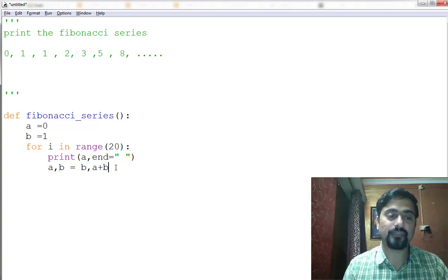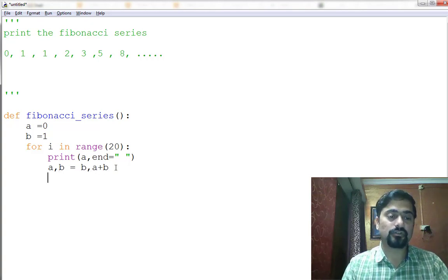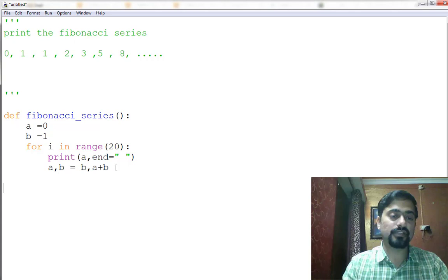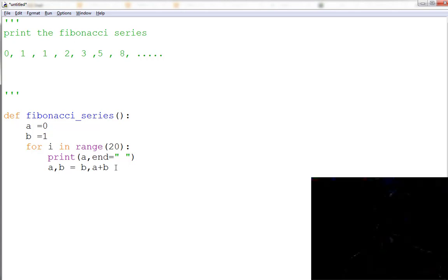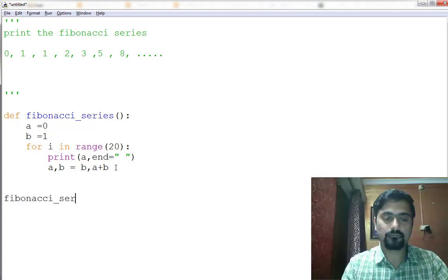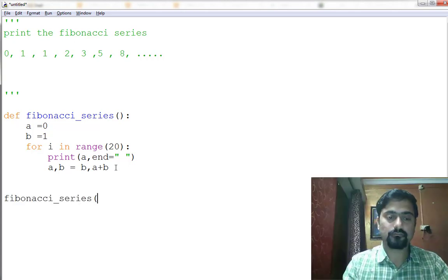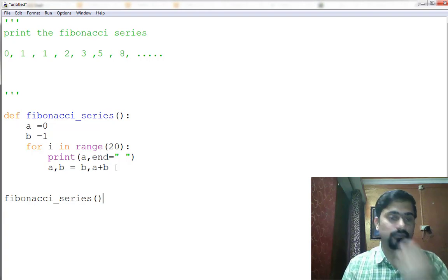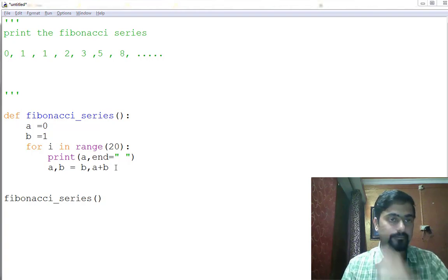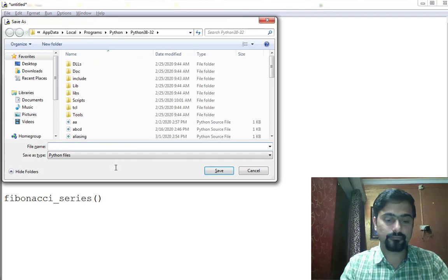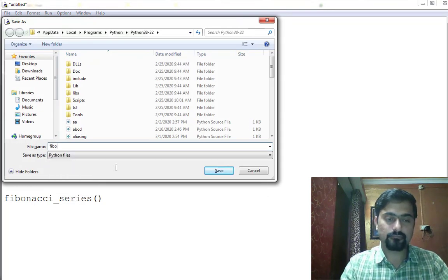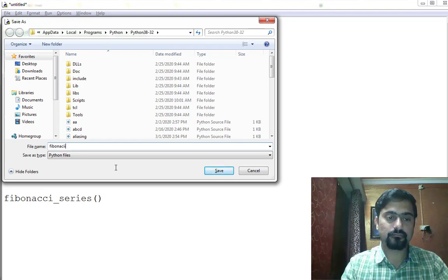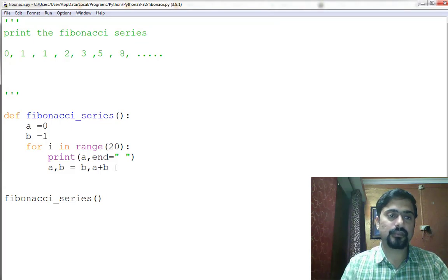So let's run this and let's see. So I save it, and then let's run it.